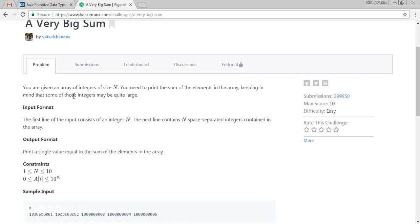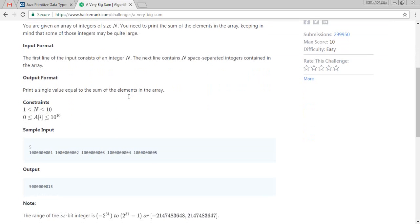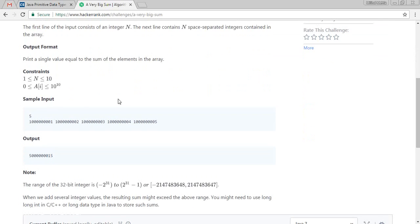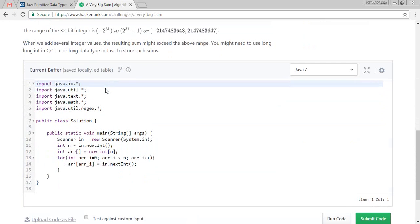Keeping in mind that some of the integers may be quite large. So what it says is that the sample input, if we are seeing that the inputs are very big, which is more than millions and trillions as well. So we need to understand the further things.